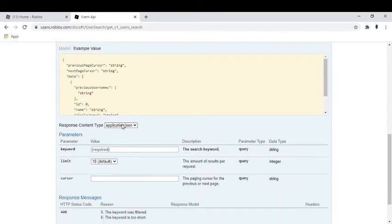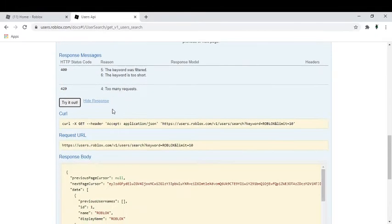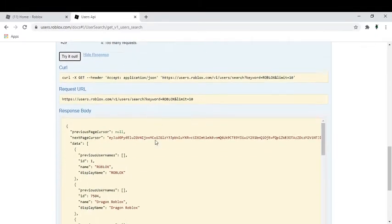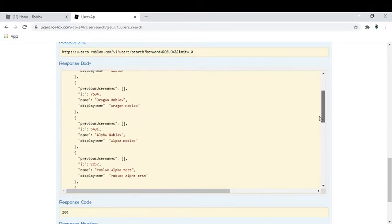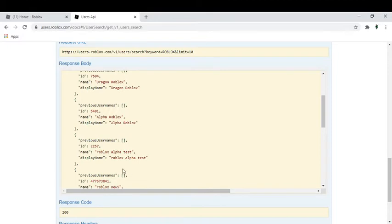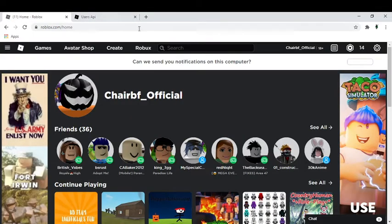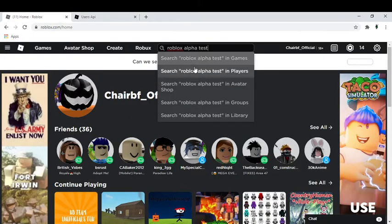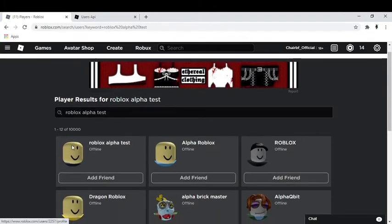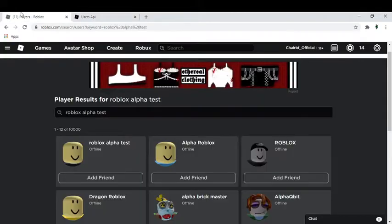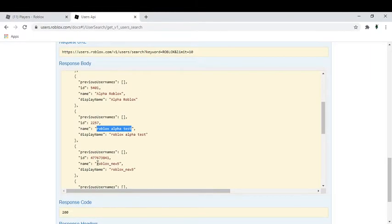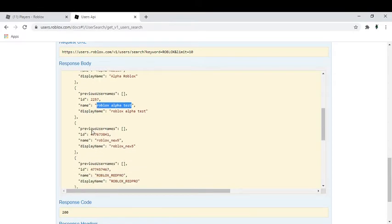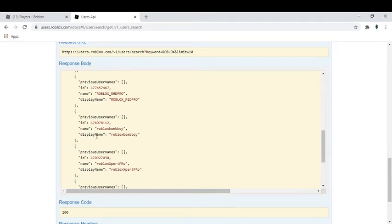Let's say we want to do the user search. Let's do roblox, let's do that. So you can see roblox is here, dragon roblox, alpha roblox, roblox alpha test, and you can see that these are actually people on the roblox website. Let's copy and paste. They actually exist, even dragon roblox exists, alpha roblox.